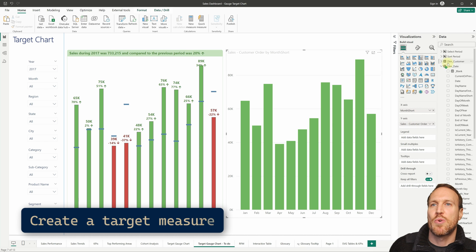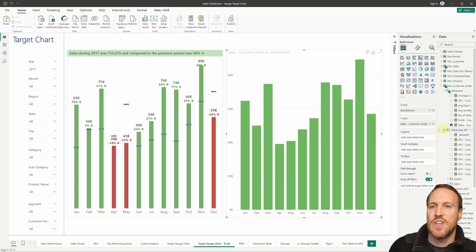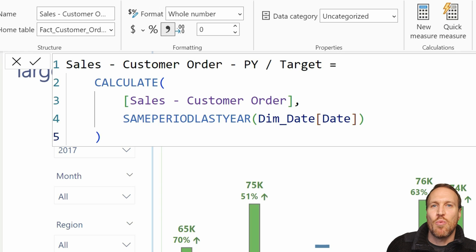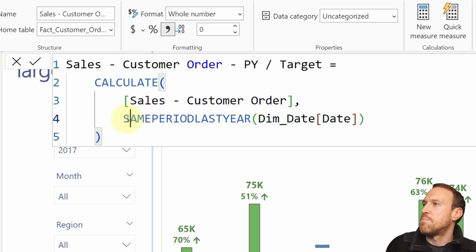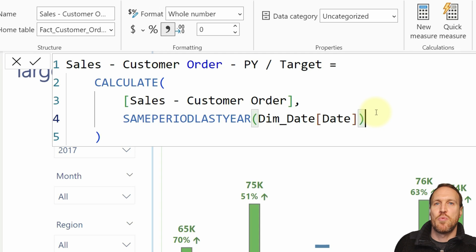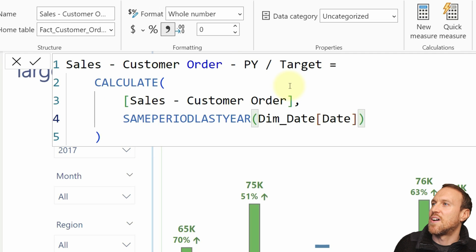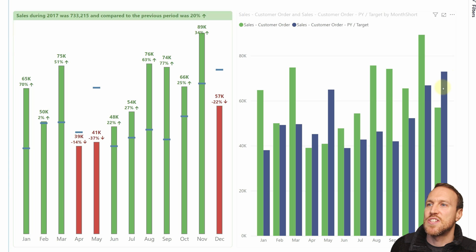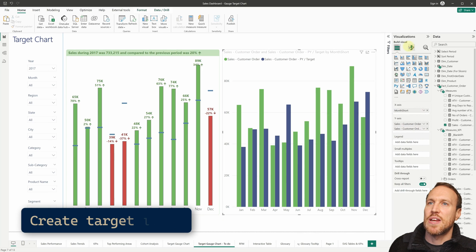Now we want a measure showing the previous year. It uses the Sales - Customer Order measure within a CALCULATE with SAMEPERIODLASTYEAR, pointed to the dim date, so it gives you the same period from last year — in this case 2016 data — and we're going to use that as our target. If we drop that in, we can see the previous year in blue and current year 2017 in green.